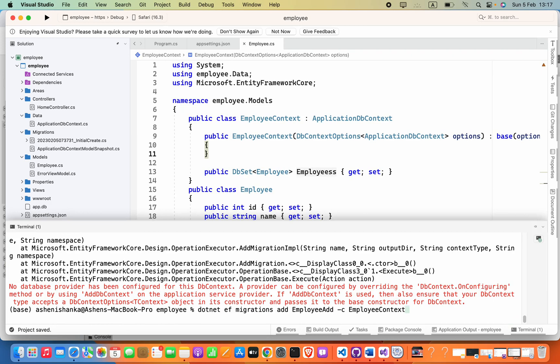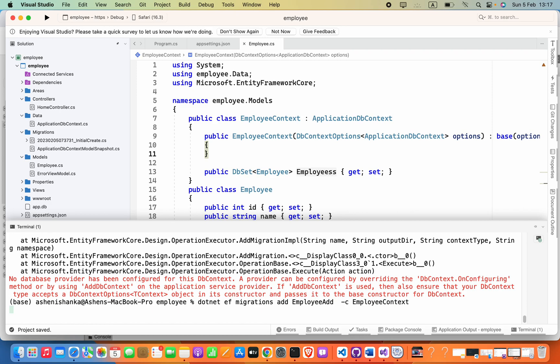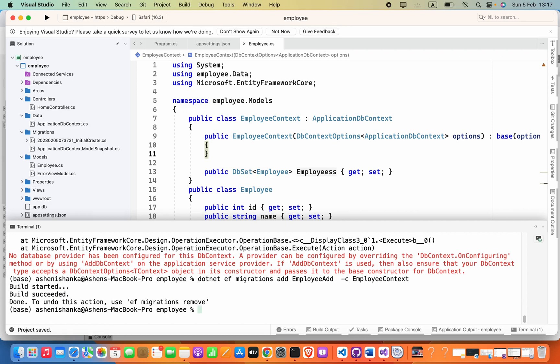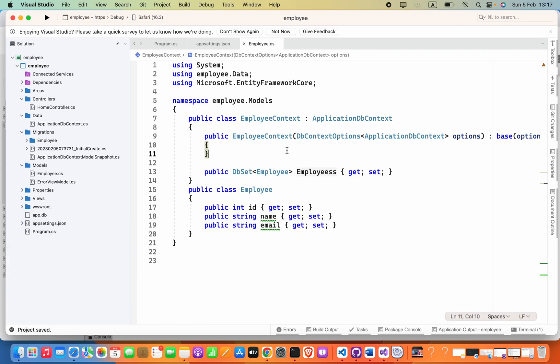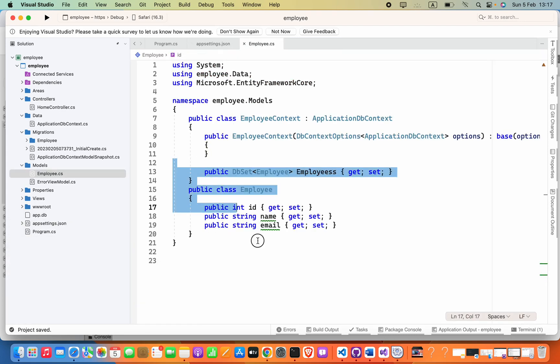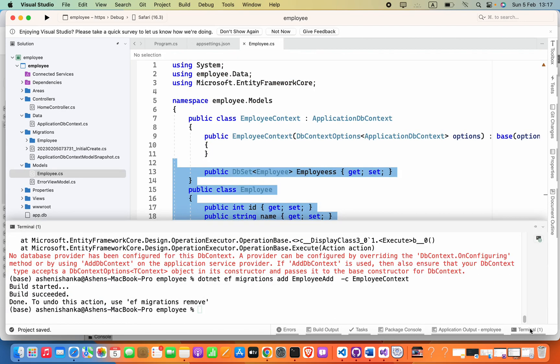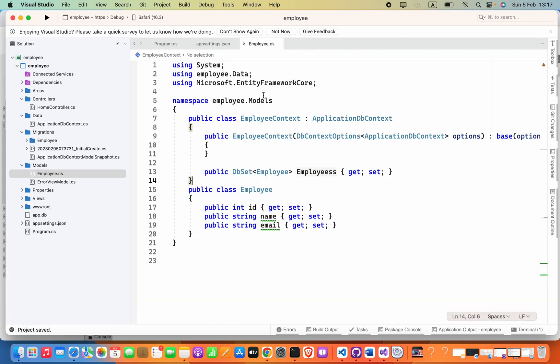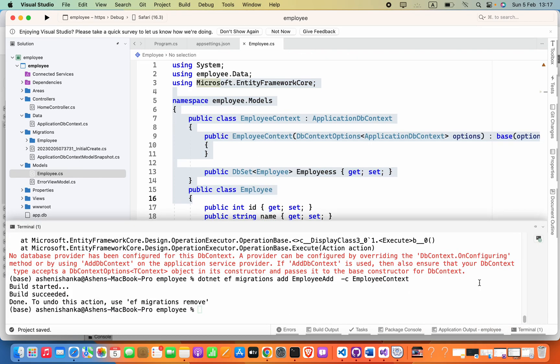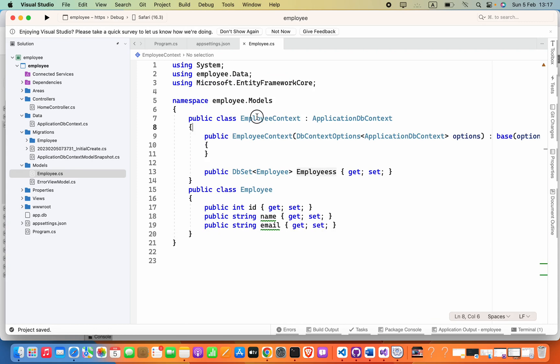I'm going to just say dotnet ef migrations add Employee hyphen-c EmployeeContext again. Okay, because I wasn't saved this file earlier, that's why the error came again. You have to save this file, and then the command should be executed: dotnet ef migrations add EmployeeAdd hyphen then this class name.